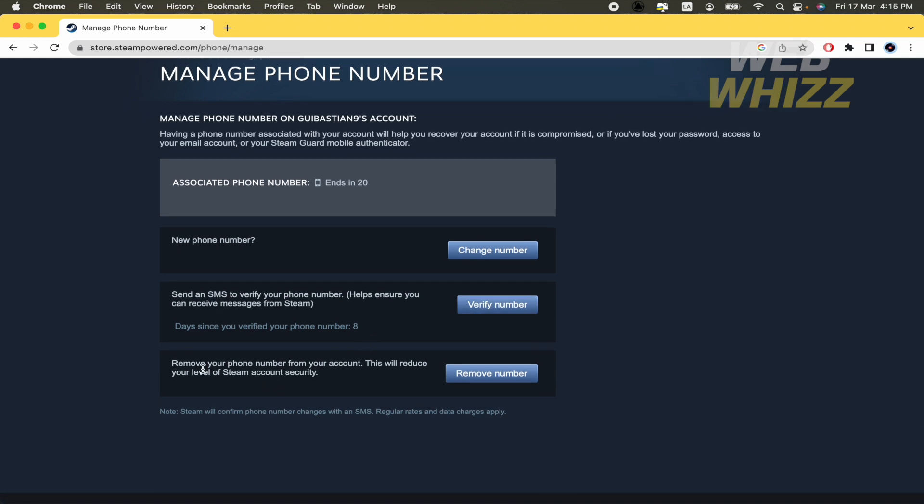And the third and final option is to remove your phone number from your account. But this will reduce your level of Steam account security. So this is how to verify your phone number on Steam. Thanks for watching.